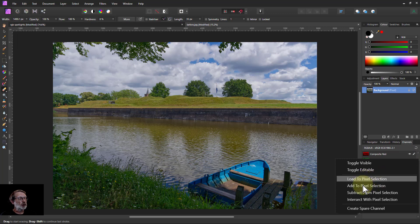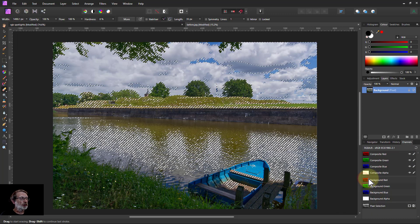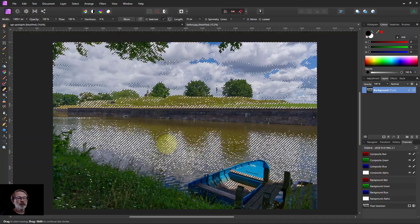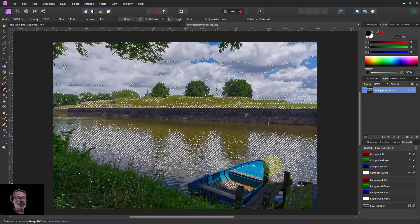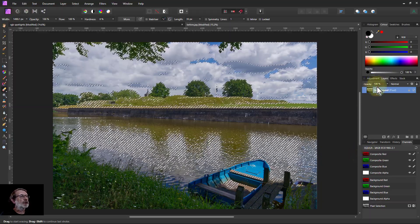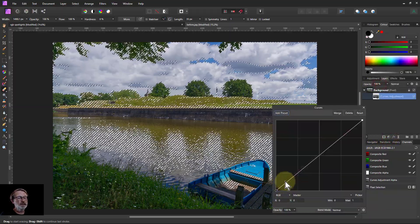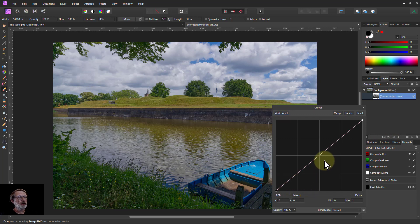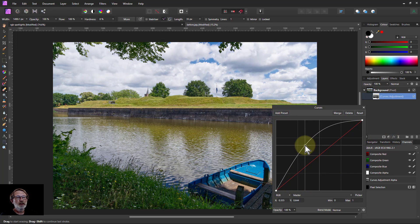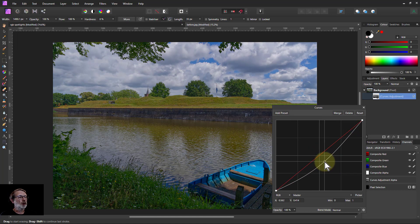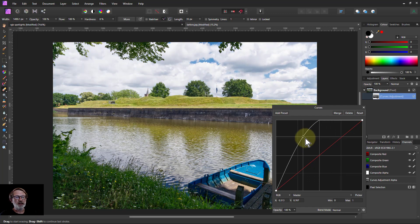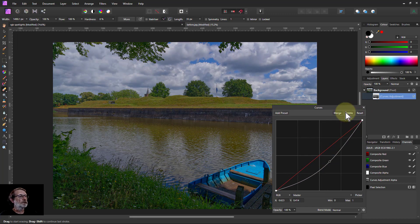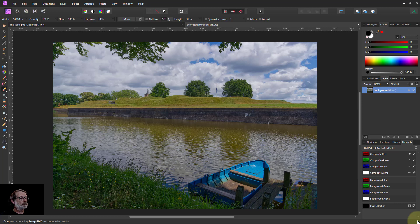So if I click on load to selection on there, then this is selected. So if I do something like curves, hit control D to get rid of the marching ants. I'm now turning up and down the pixels which have got more red in them. So I select for the pixels with red. So it's a way of doing that.